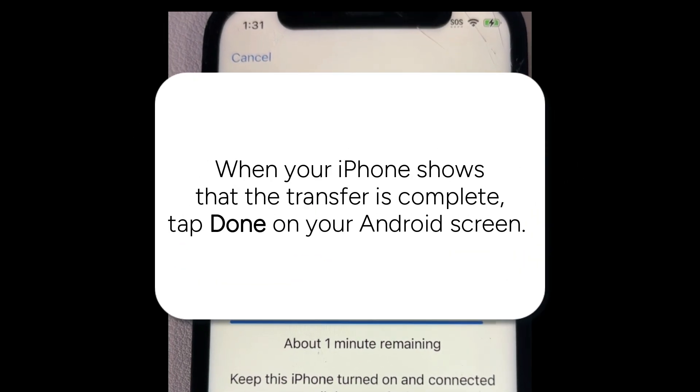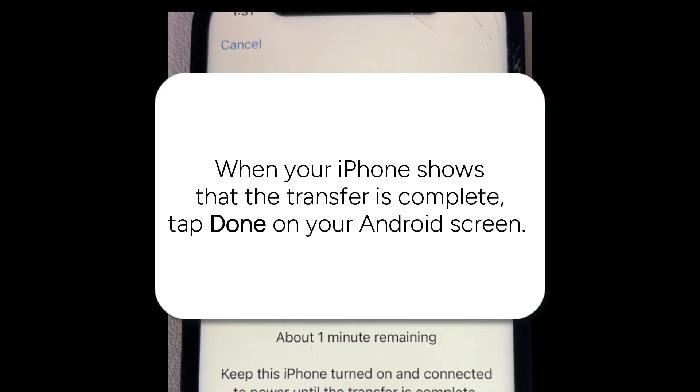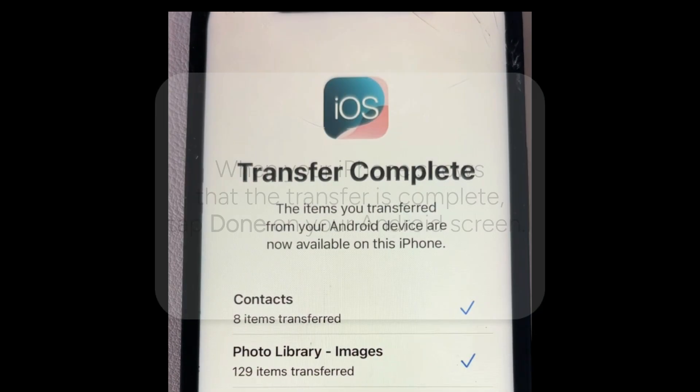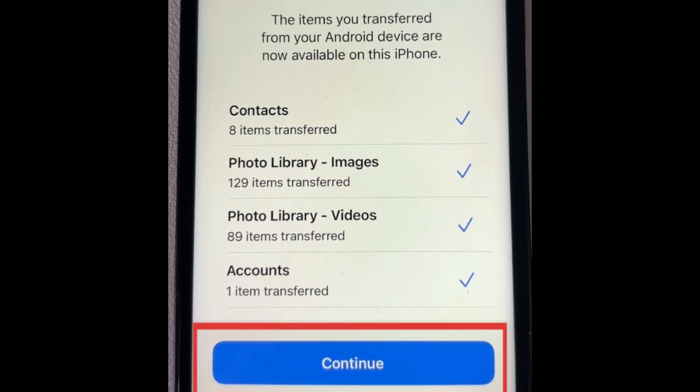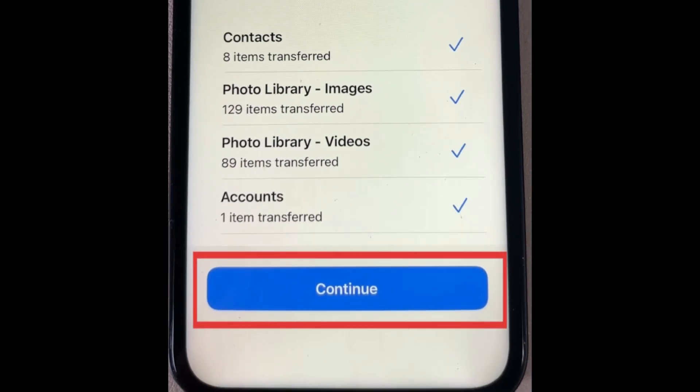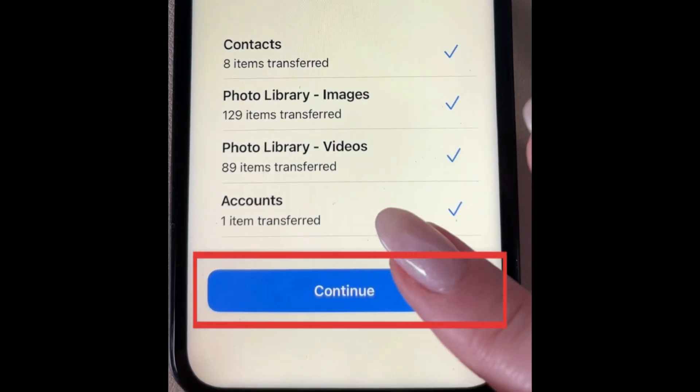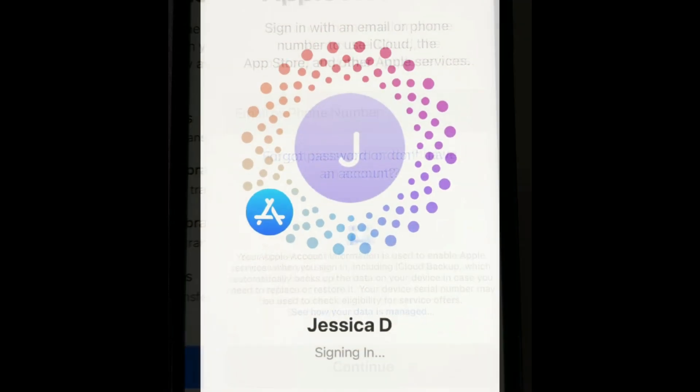When your iPhone shows that the transfer is complete, tap Done on your Android screen. Then tap Continue on your iPhone. Follow the on-screen instructions to complete setting up your iPhone.